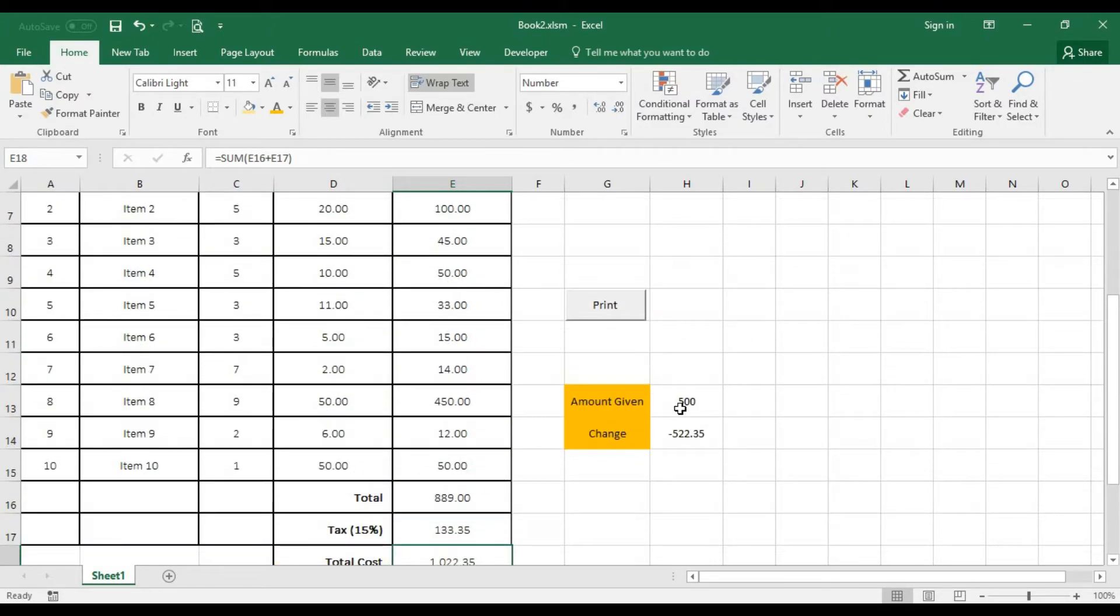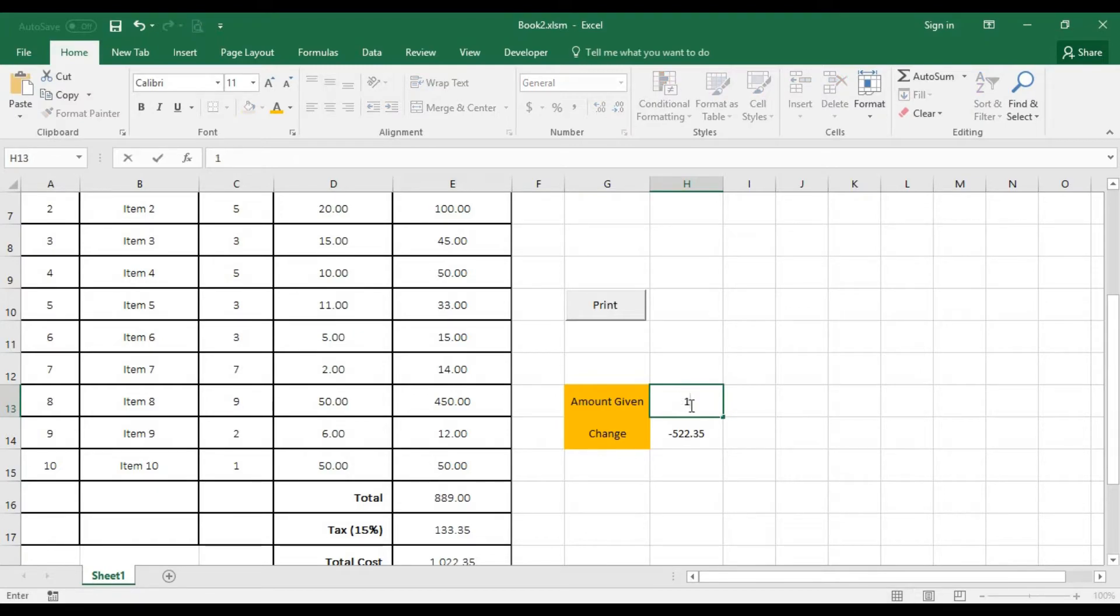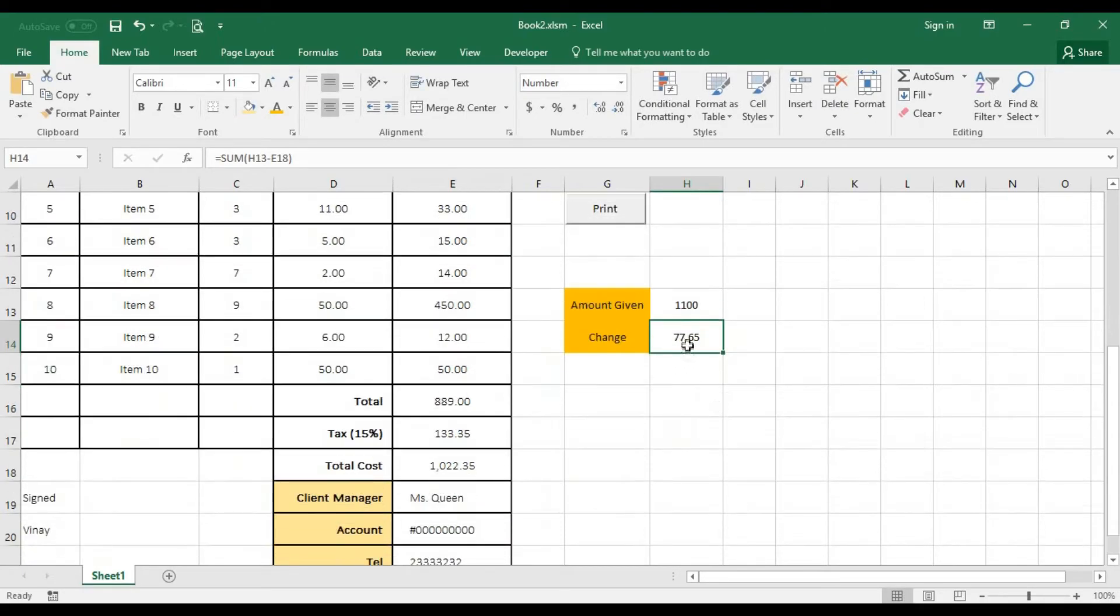So if you were given one thousand one hundred and you press the enter, you realize that this is a change that needs to be given to the user. That's how you create an automated invoice using Excel.